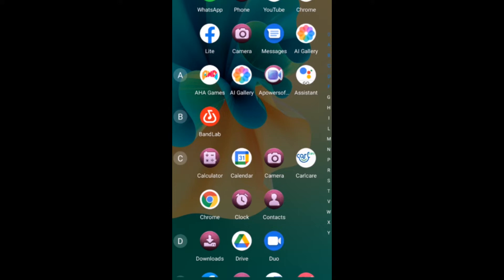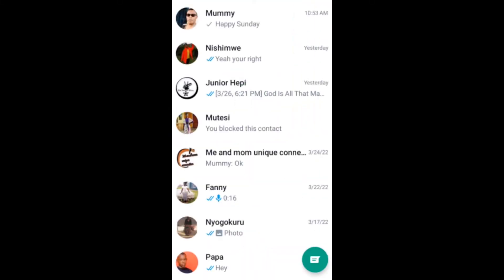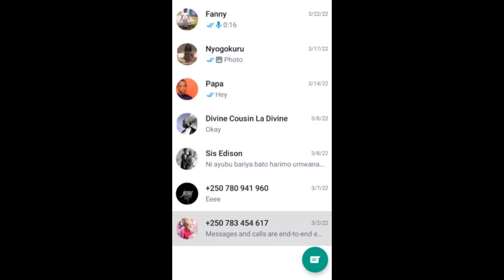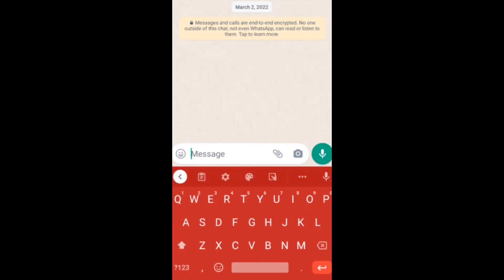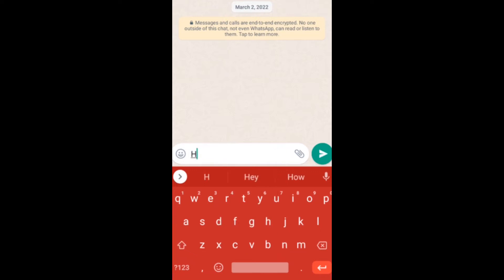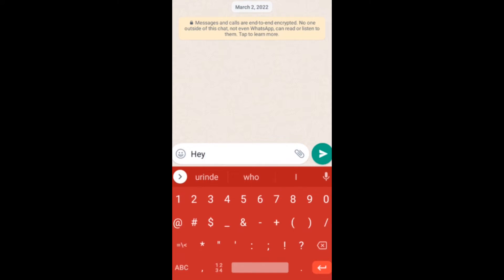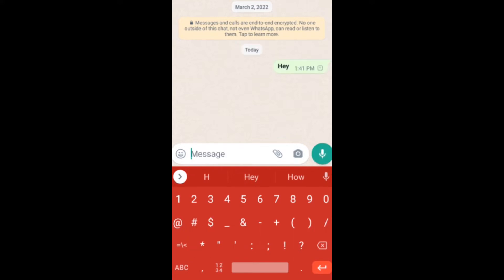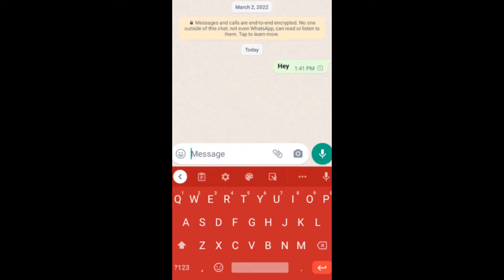You're going to open your WhatsApp and type something — for example, 'hey'. If you want to make this text bold, you put a star at the start and a star at the end, then you click send. You can see that it's bold.